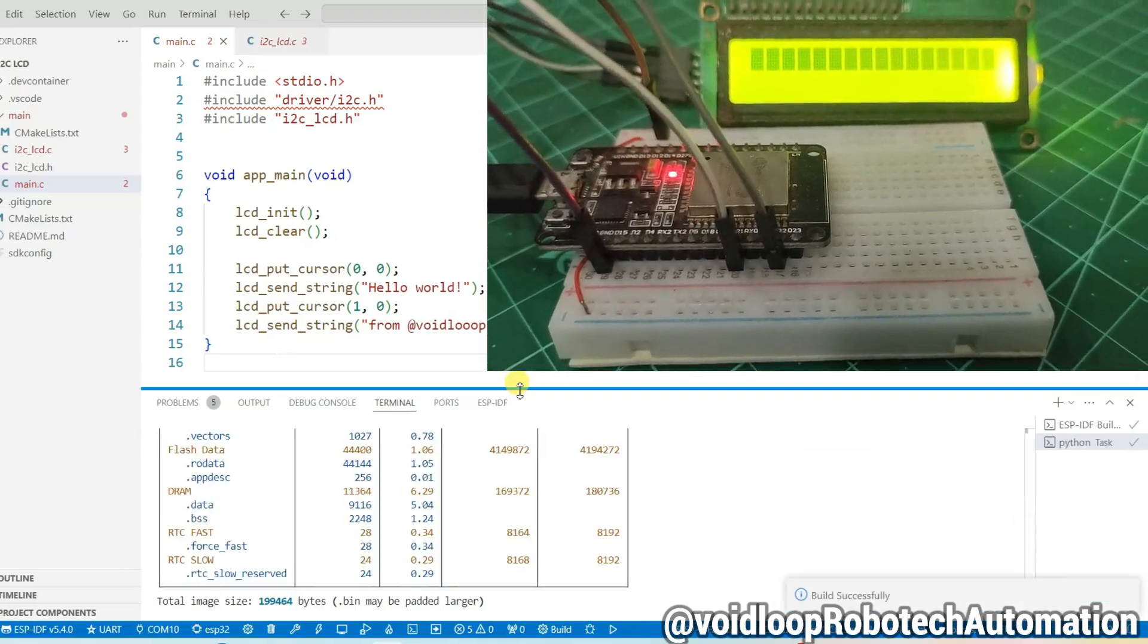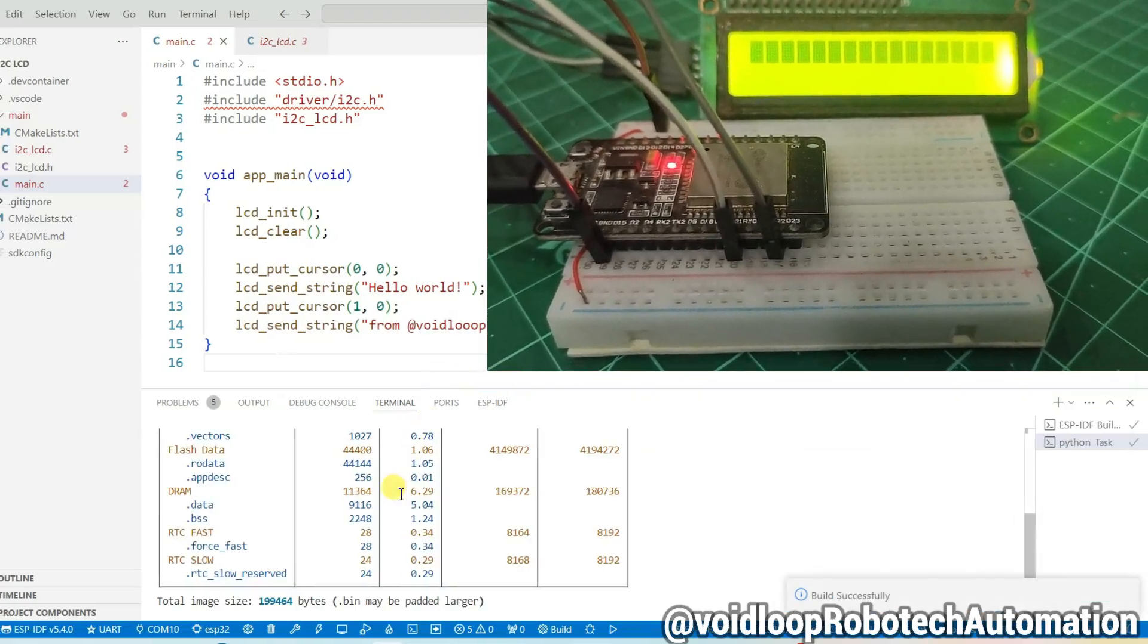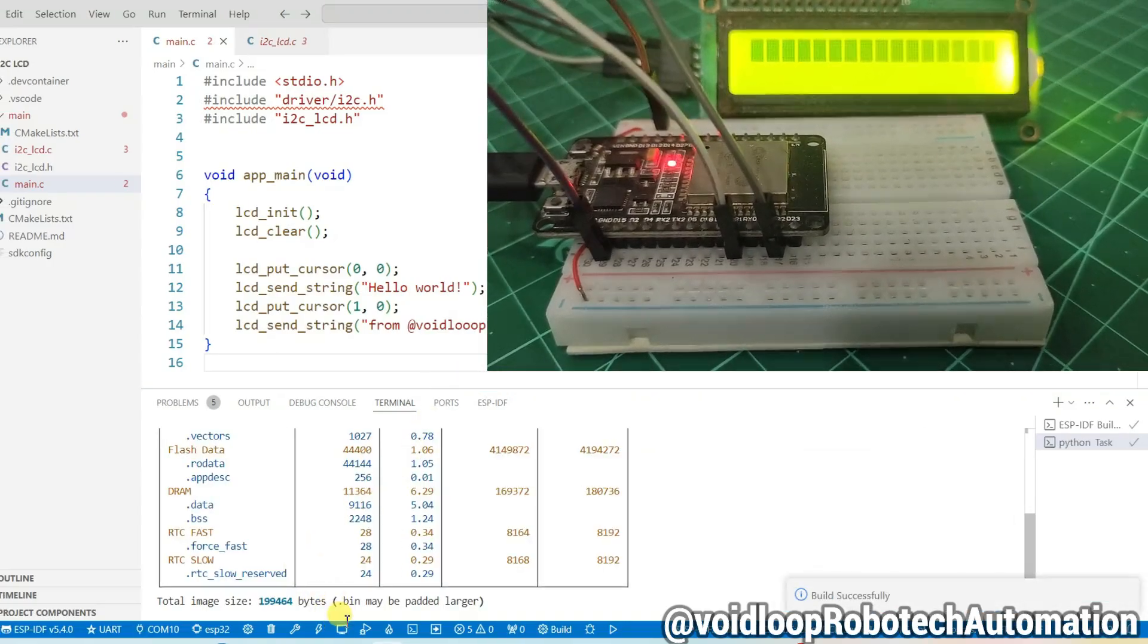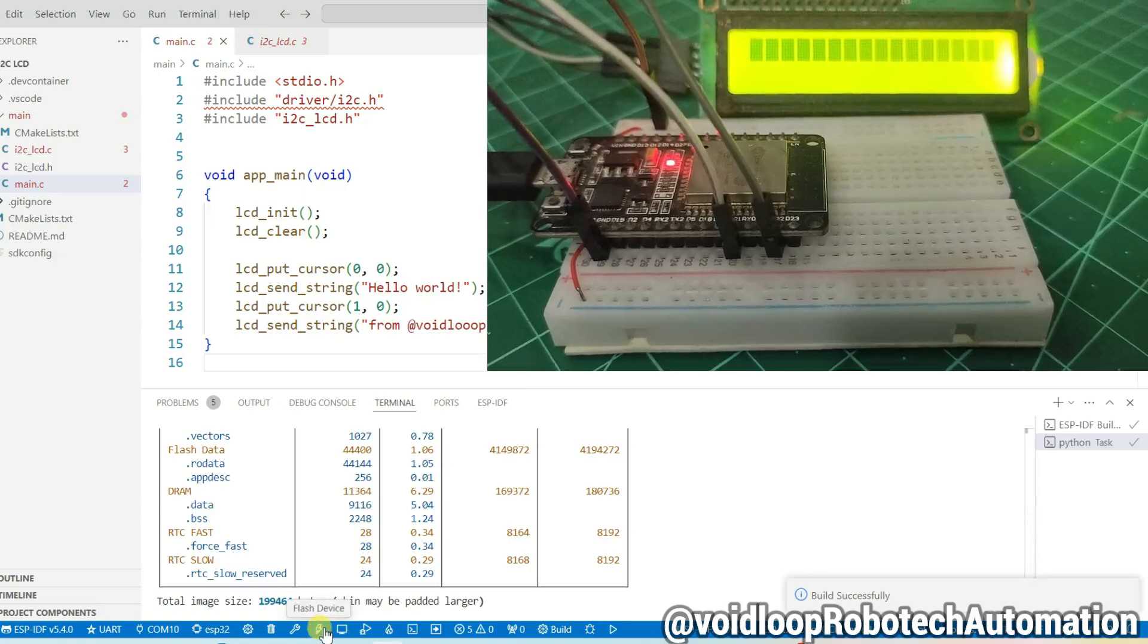Now code building is done without any errors. Now flash the program.